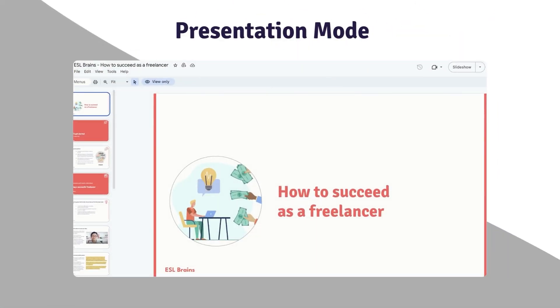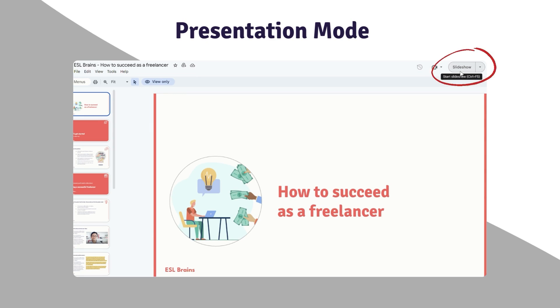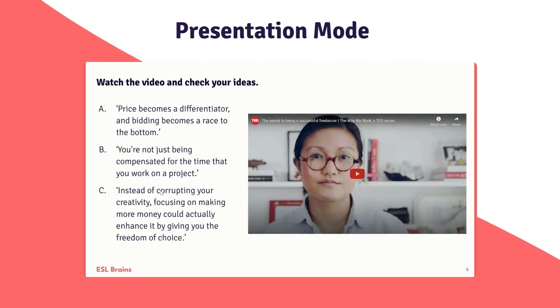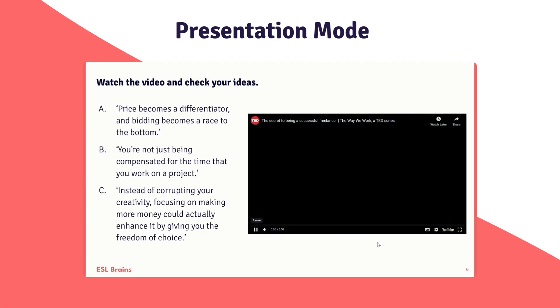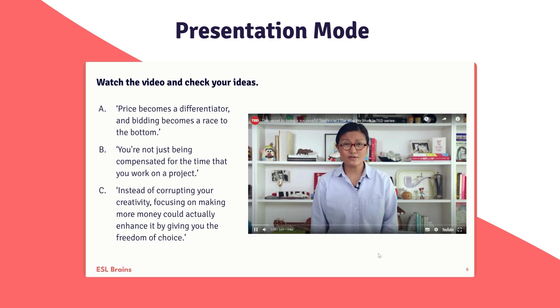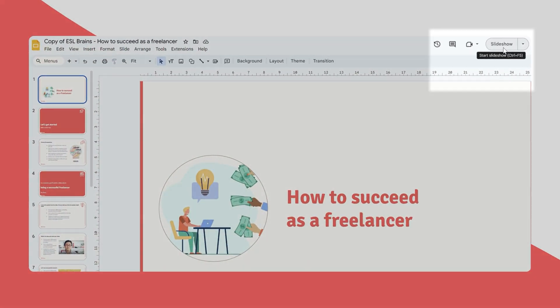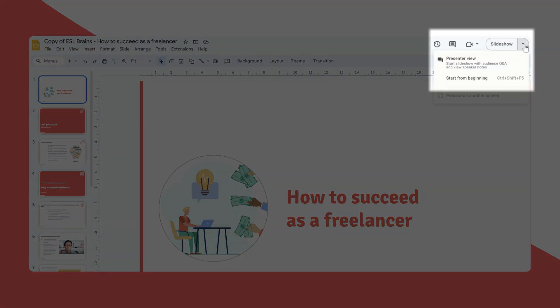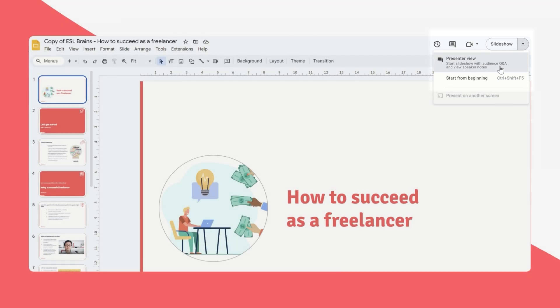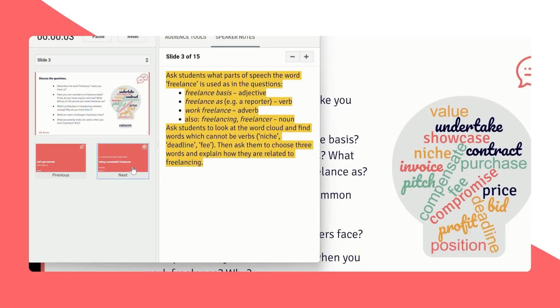By clicking Slideshow in the top right corner, you enter presentation mode. This displays slides in full screen with outside panels, perfect for playing videos and audio. To view speaker notes while presenting, use Presenter View by clicking the down arrow on the Slideshow button.